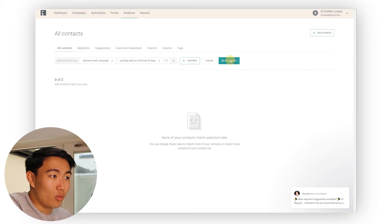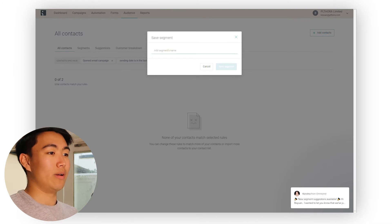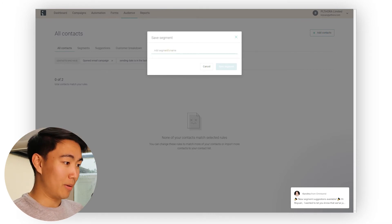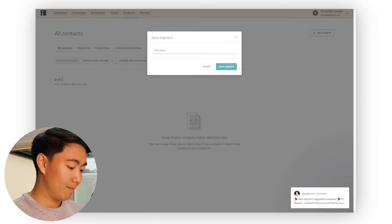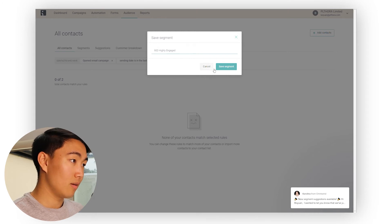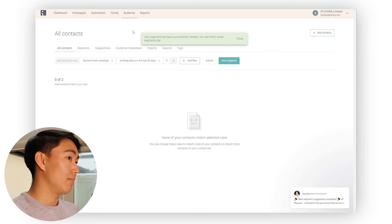This is the segment that you want to have. How you want to name this is '90 day highly engaged'. Save segment. This is the segment that you generally speaking want to be sending to. You can also be sending to your buyers segment when it comes to campaigns. The metrics you want to be aiming for are 20% or more open rates and 2% or above click through rates.